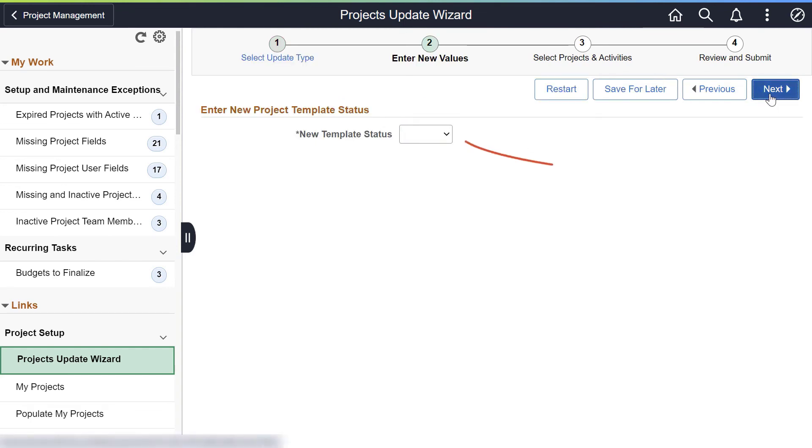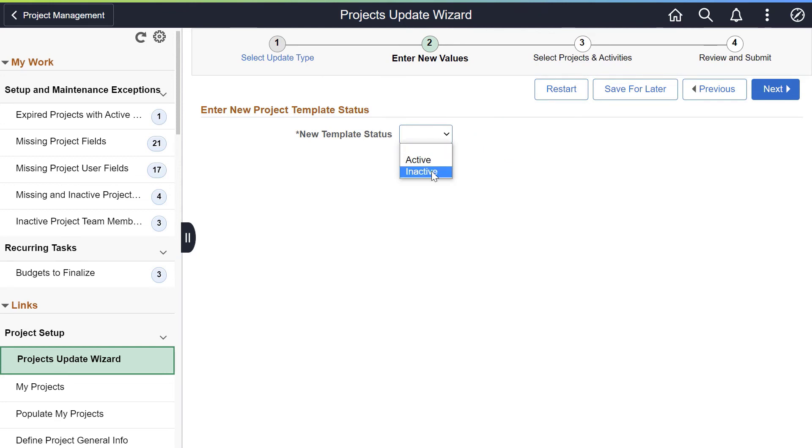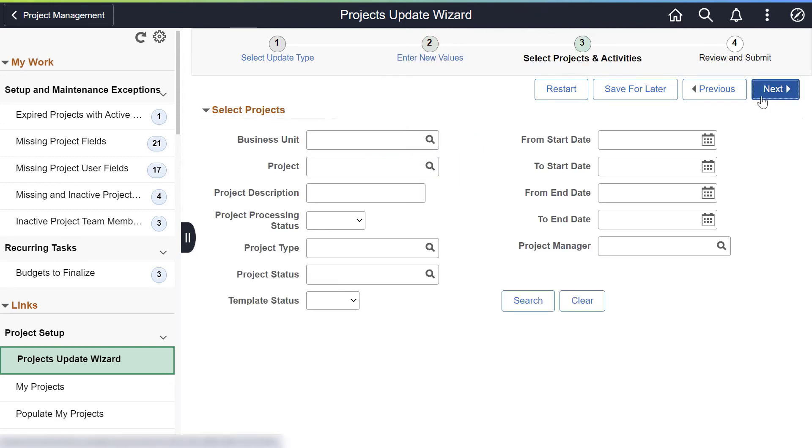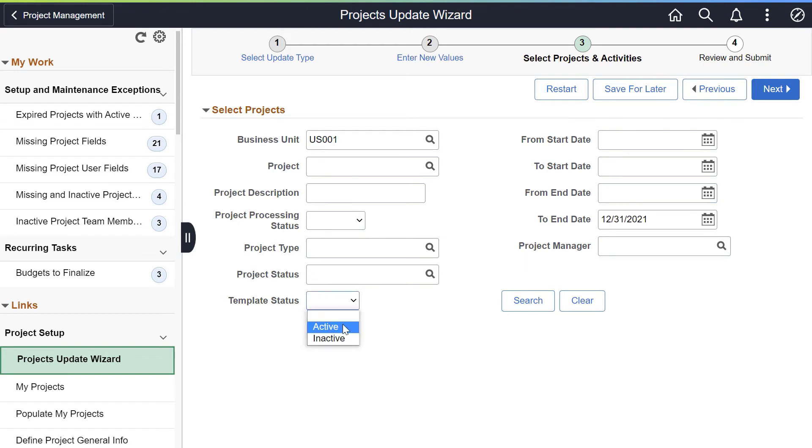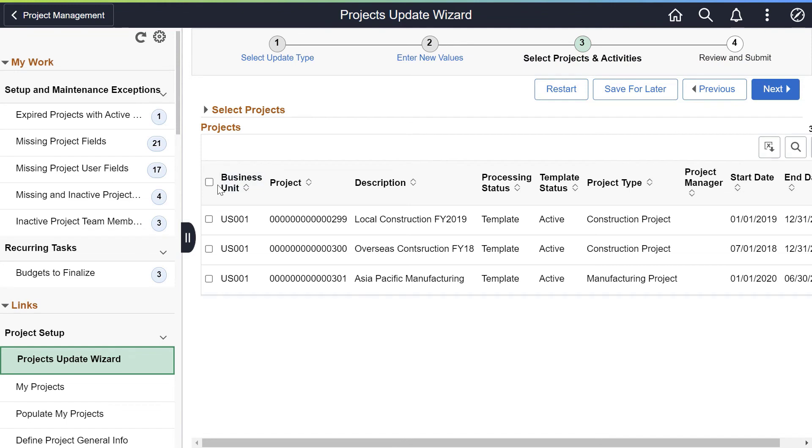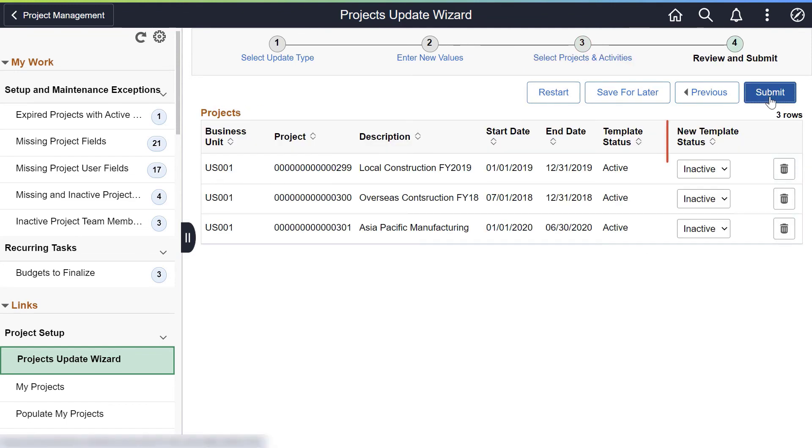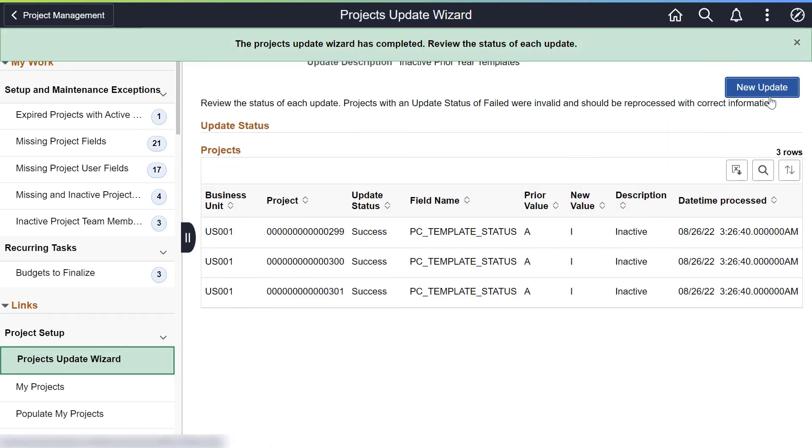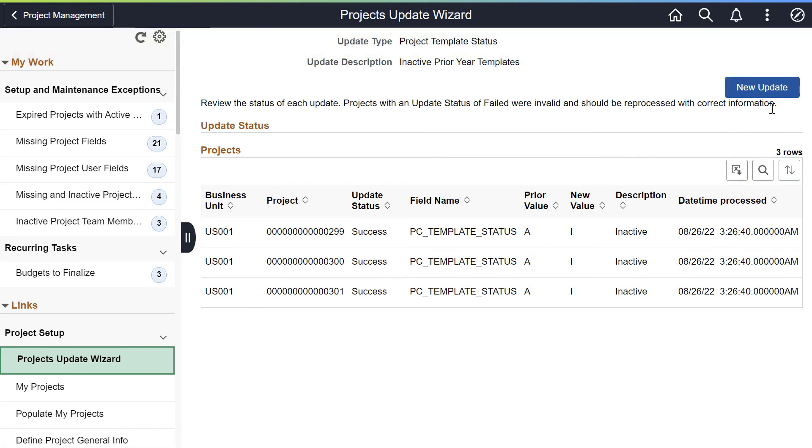Select the Active or Inactive option as the New Template Status. Use Search Criteria to identify one or more projects to update. Select the desired projects and click Next. Review the new template status for each project and make changes if required. Select Submit to process your status updates. A confirmation page displays the projects processed and the status of the update. This completes the feature descriptions for project costing.